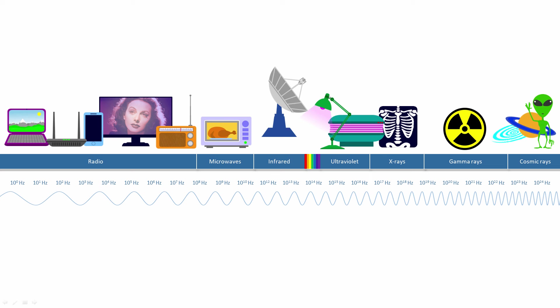It's important to appreciate how radio waves interact with the objects around them. Like all electromagnetic waves, radio waves can be reflected, scattered, diffracted, refracted, and absorbed.